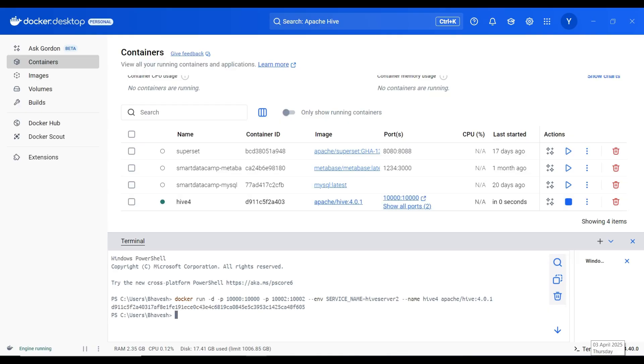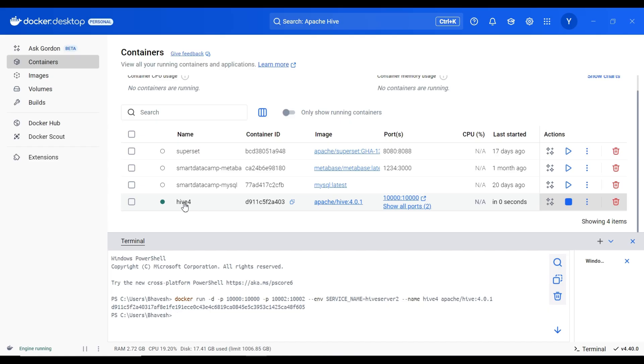These commands will be provided in the download section, so don't worry about it. Here you can see apache hive container has started up and running.